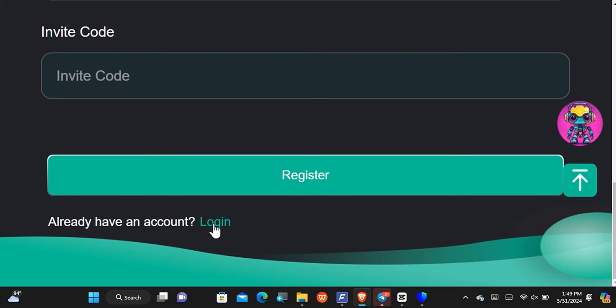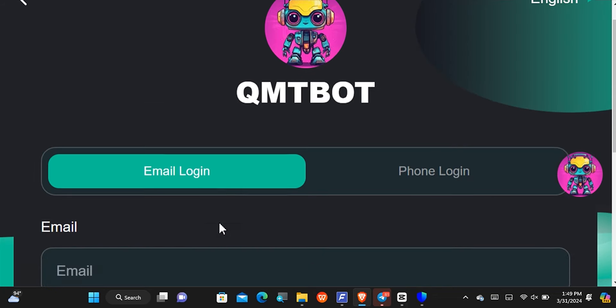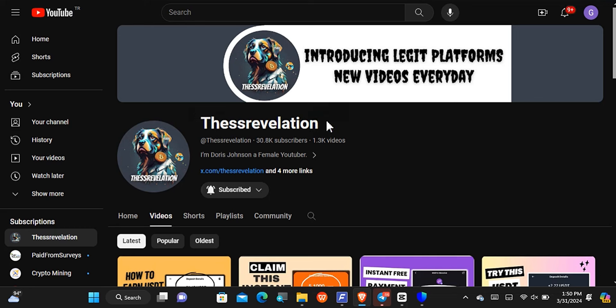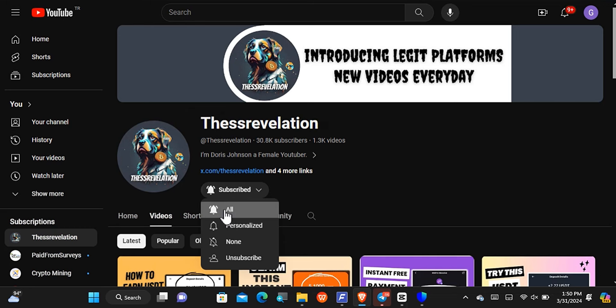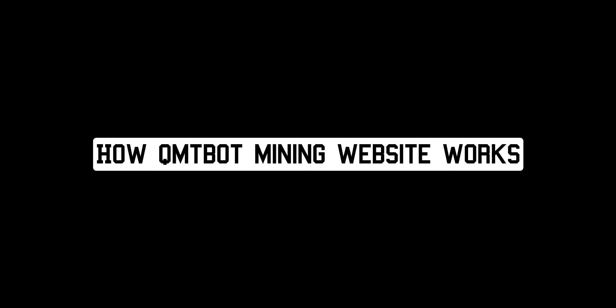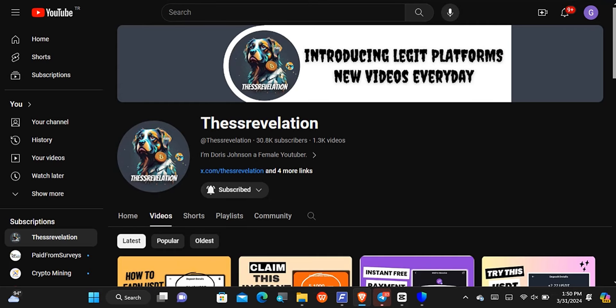Once you've registered, you have to come over to the log in section and log into your account to start earning. By the way, this is my YouTube channel called the SS Revelation Channel. If you want to be part of it, come and subscribe. Tap on it a second time to turn on the notification button so you'll be among the first to get notified of every new video upload.